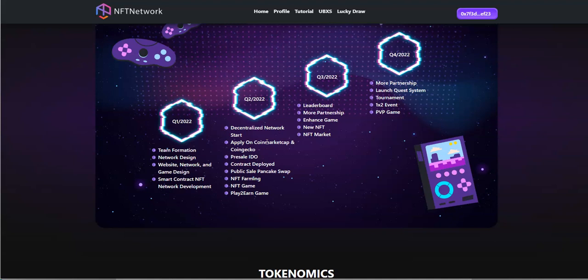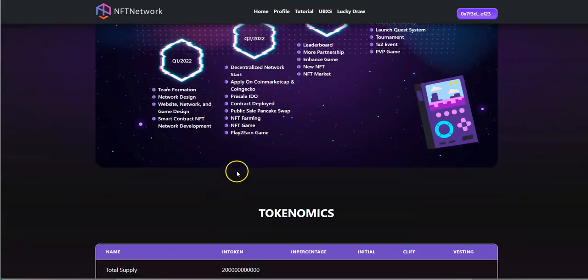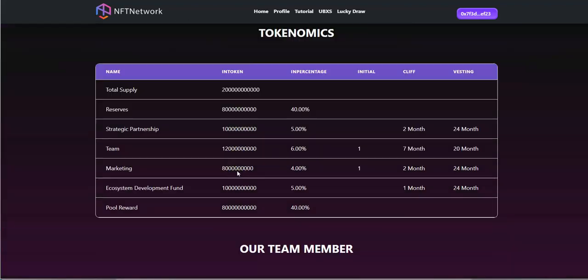They're enhancing the game, new NFTs and the NFT market starting to open up for that. And quarter four which is right now, more partnership, launch the quest system tournament, event and PVP game.